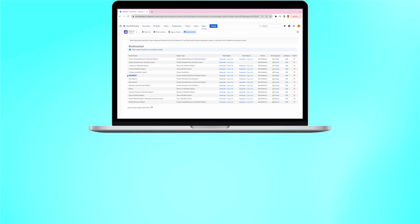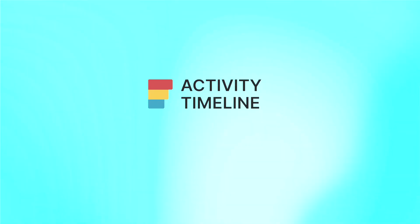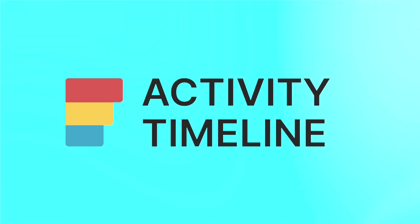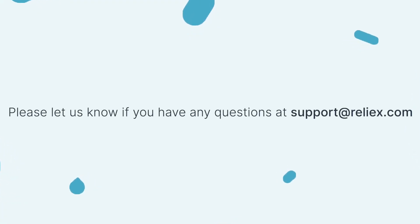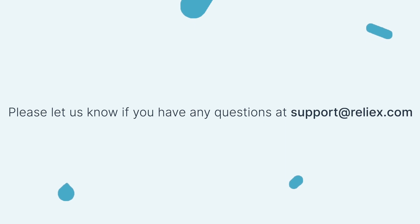To get some more tips on JIRA resource management and time tracking, check our more informative videos on this channel. If you have any questions, please don't hesitate to reach out to our support at support at relax.com. See you in our next episodes!